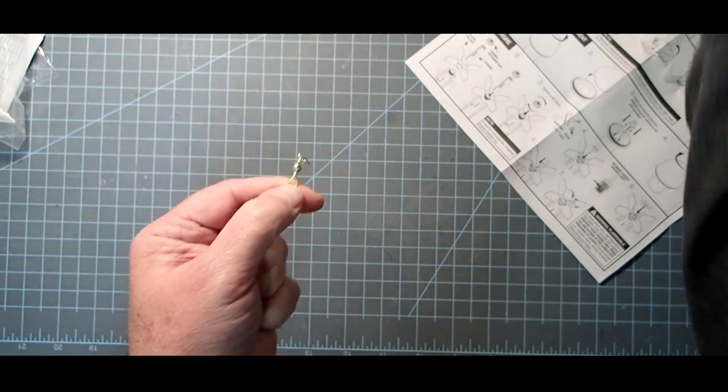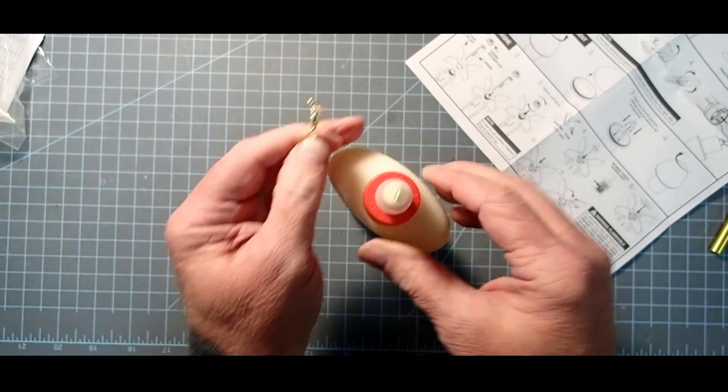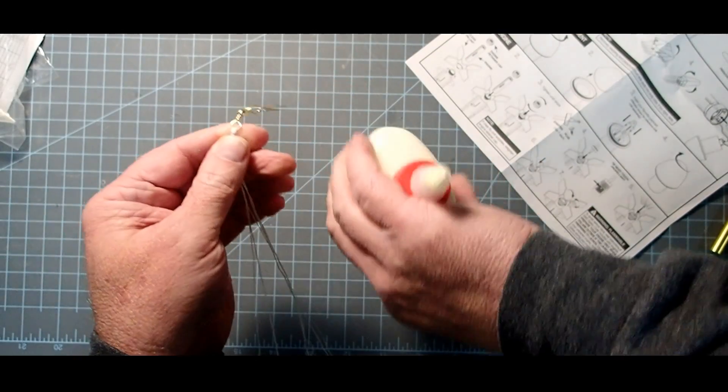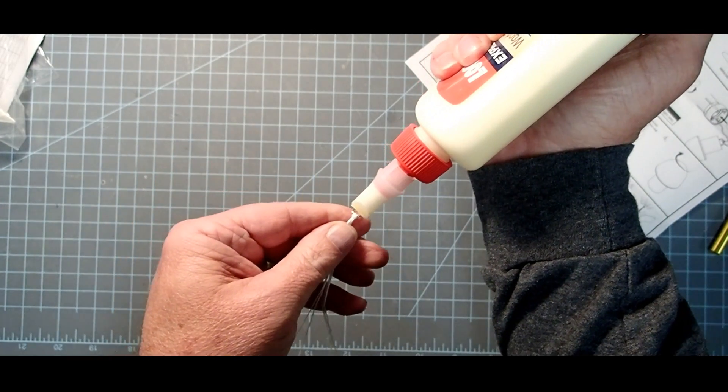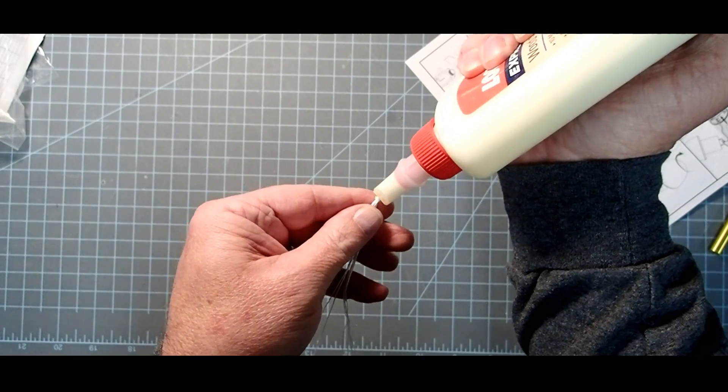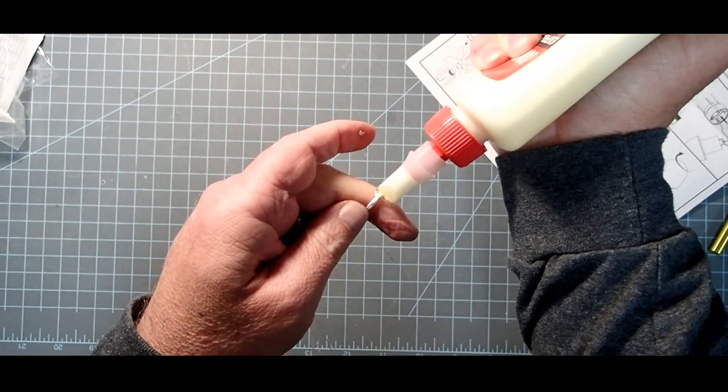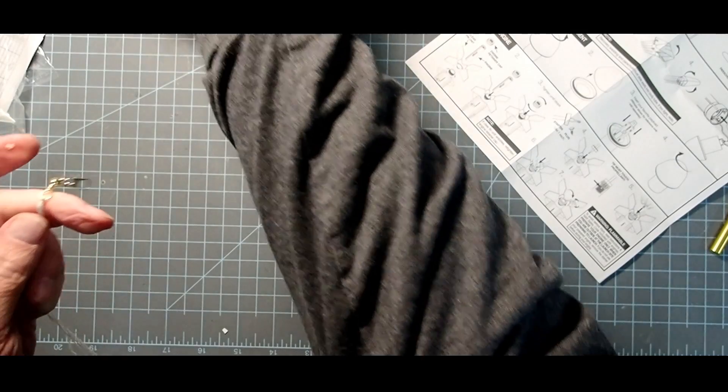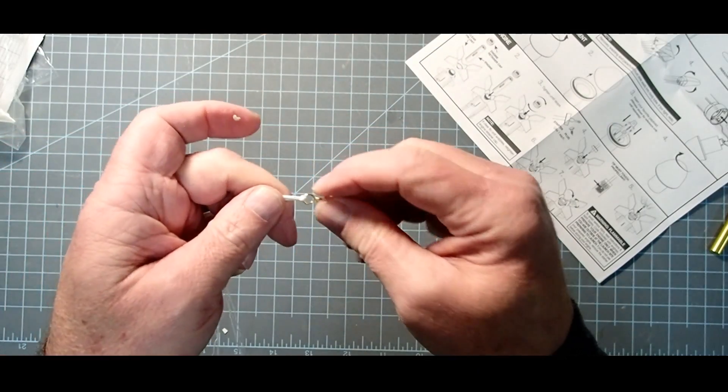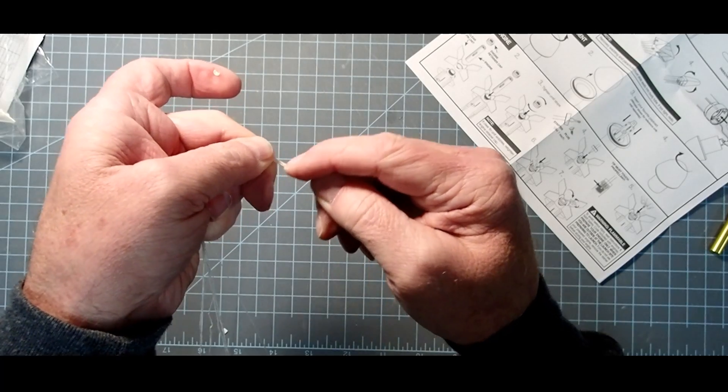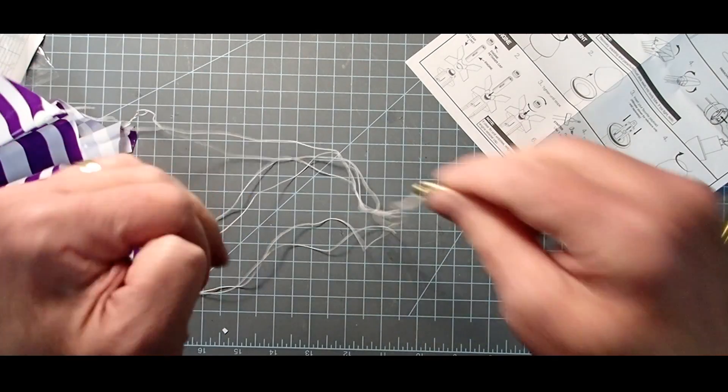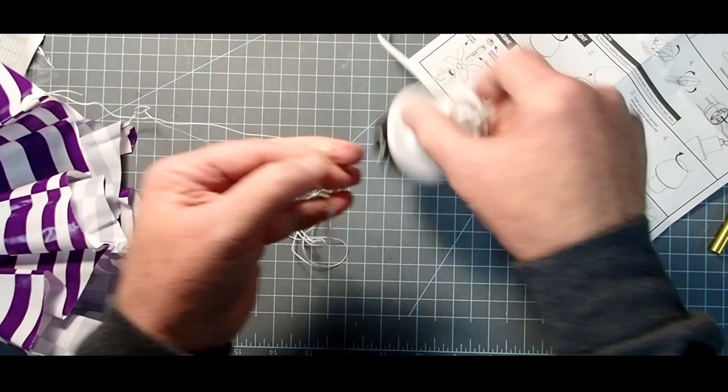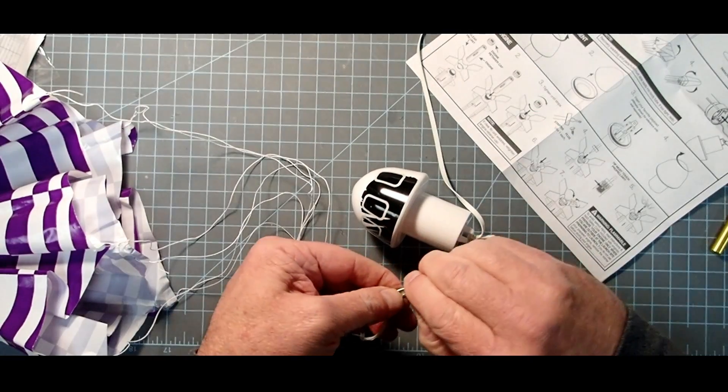If you got it where you like it, then we'll go ahead and put a little glue on this, like we did the shock cord. If you don't like it, you can just loosen the knot there, readjust the shroud line lengths and try again. And here again, you don't need a lot of glue, just enough that you can work down into the knot there. And that'll keep that from coming loose.